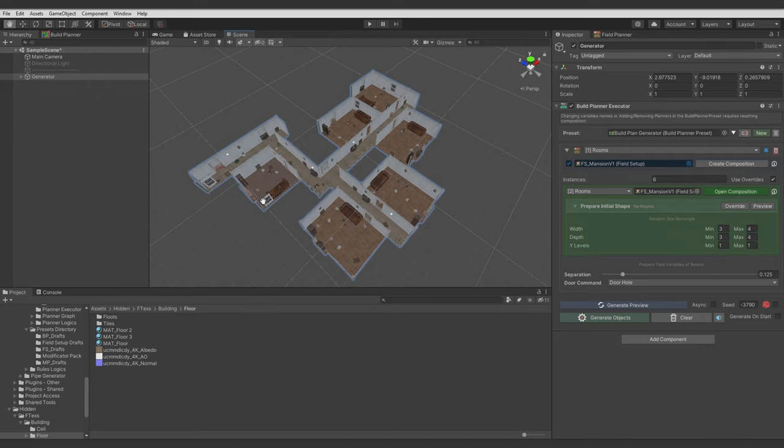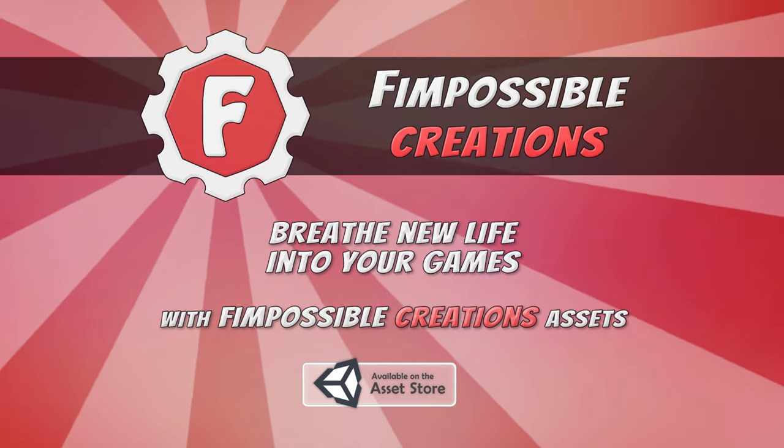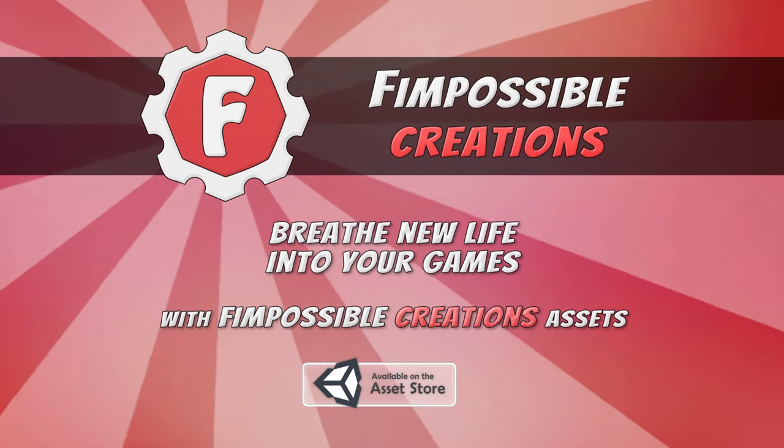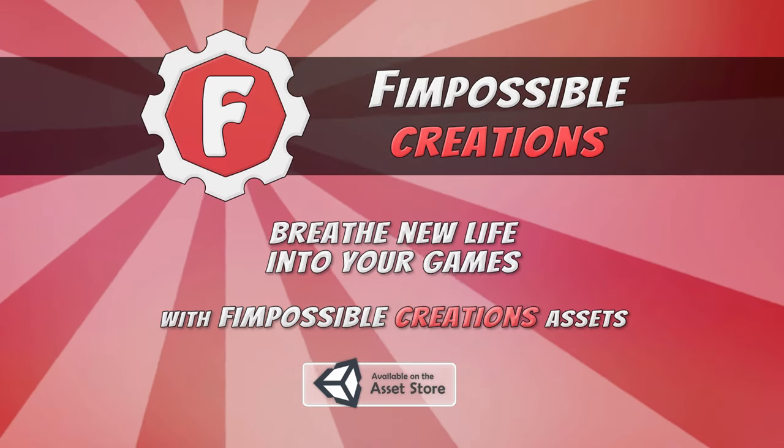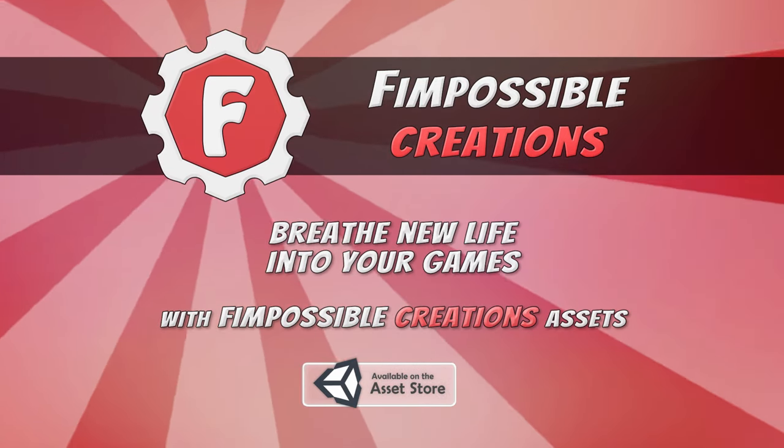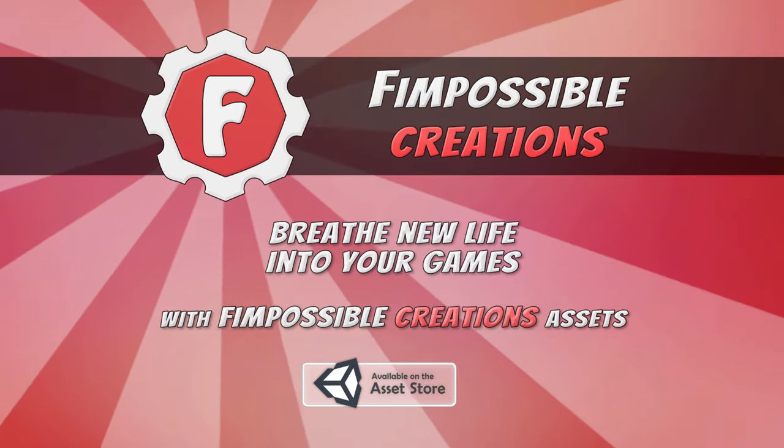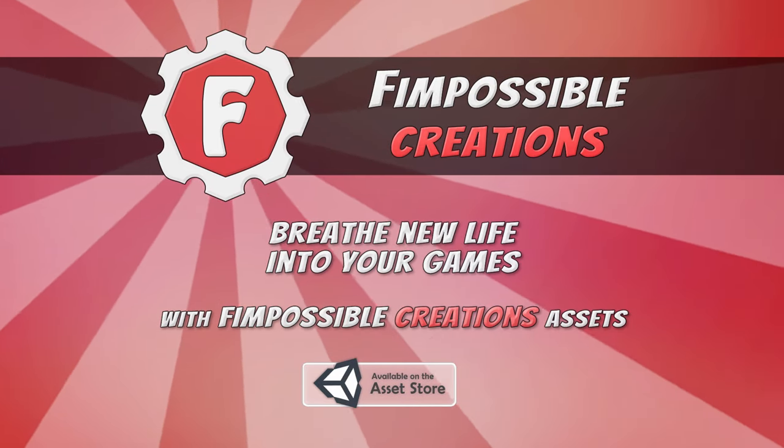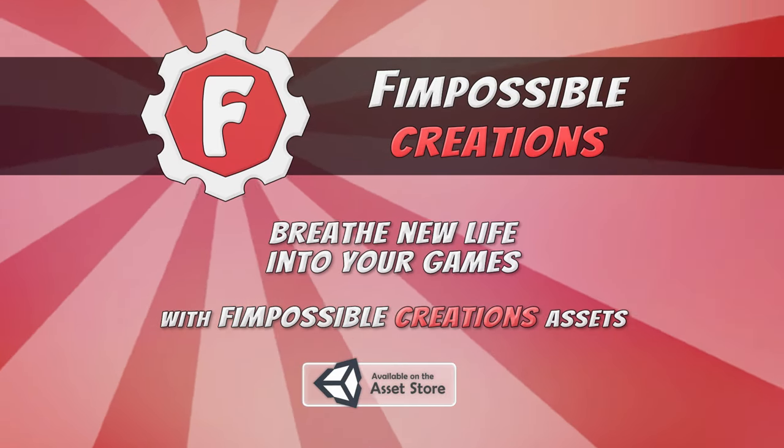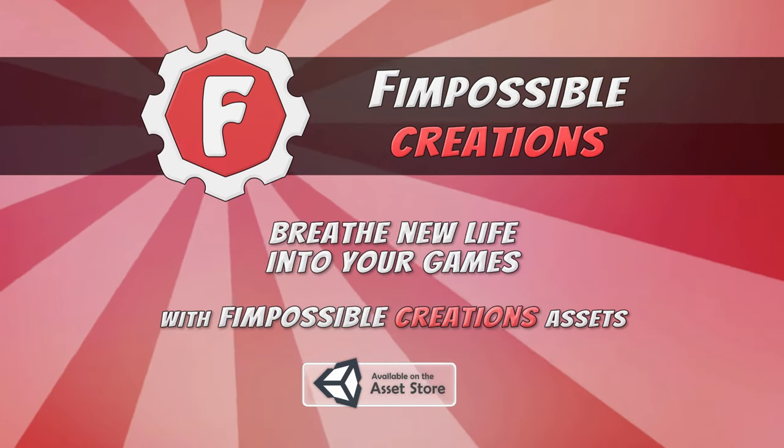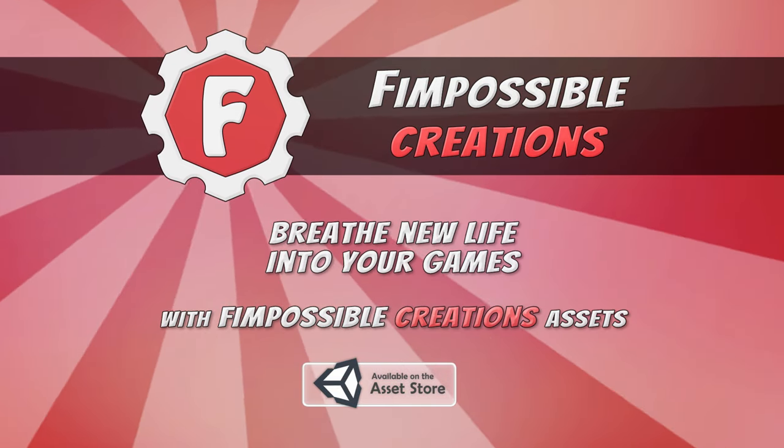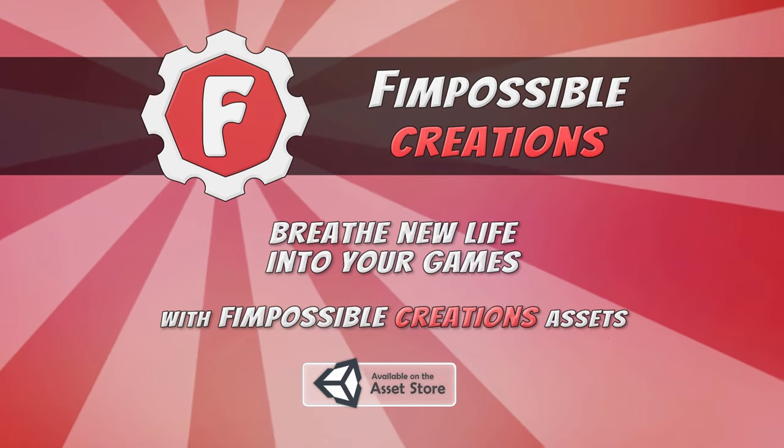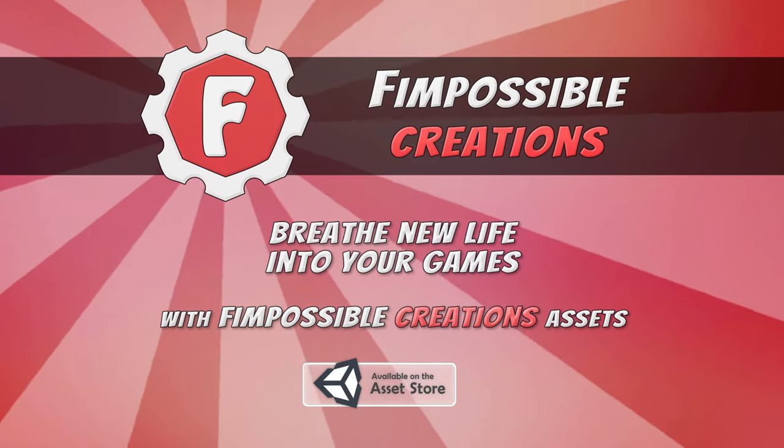And that's all for this tutorial. I hope it was helpful for you. I need to say again that field planner is in a very early stage. So there will be improvements to make working with it easier. There will be more nodes and more possibilities. If you will have some questions feel free to ask in the comments below. Subscribe, hit the like to see more. Thank you for watching and see you next time. Bye bye.